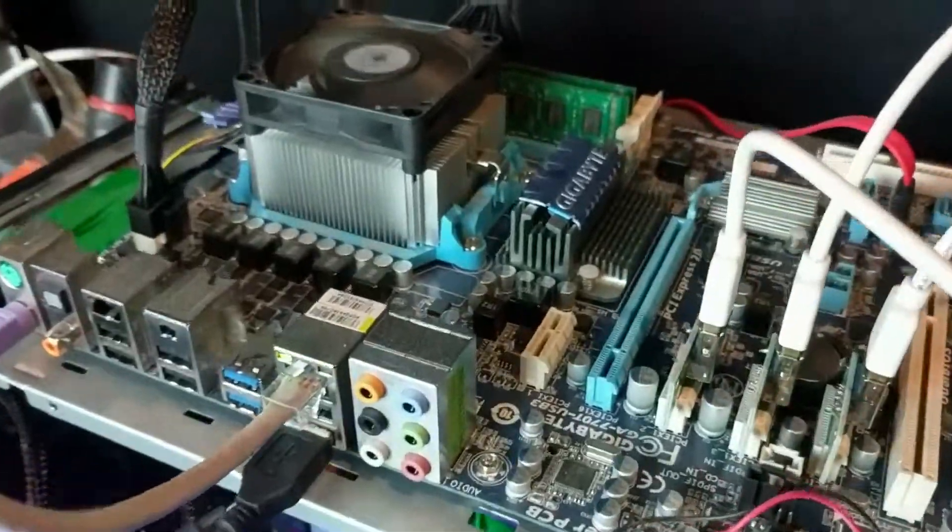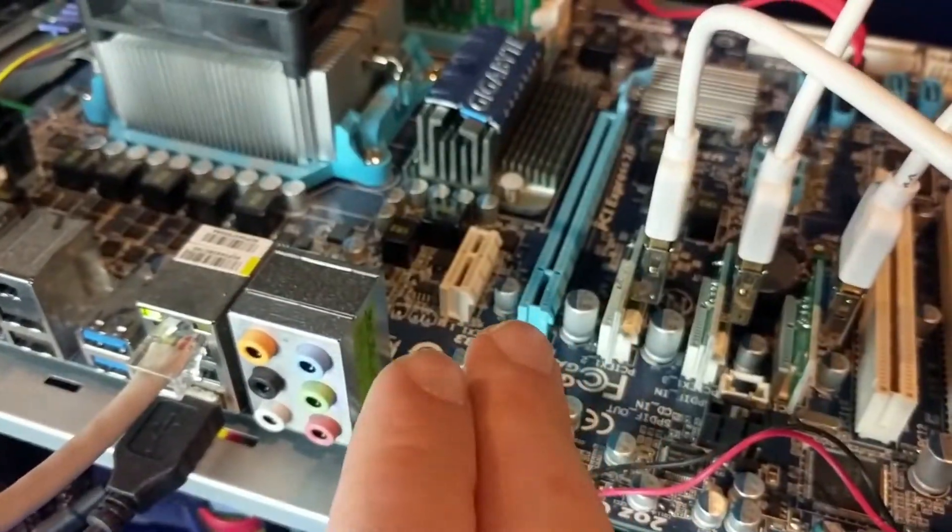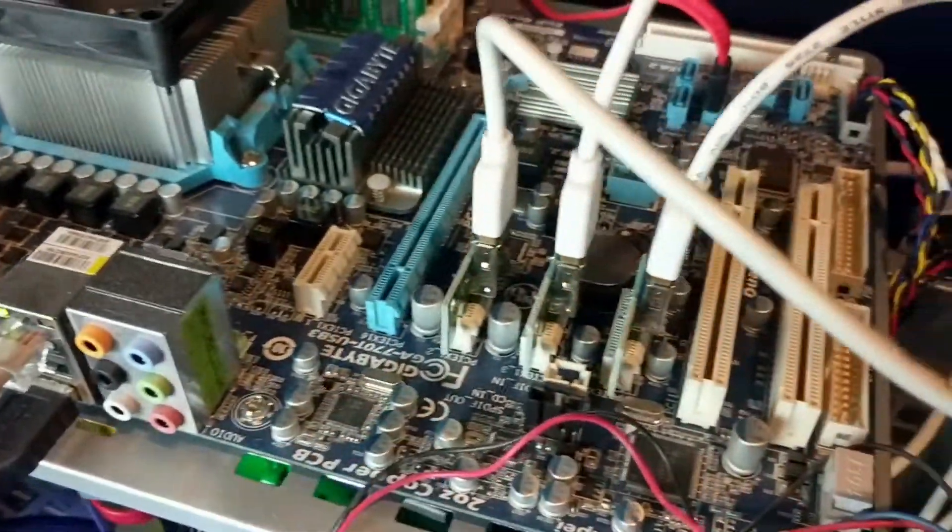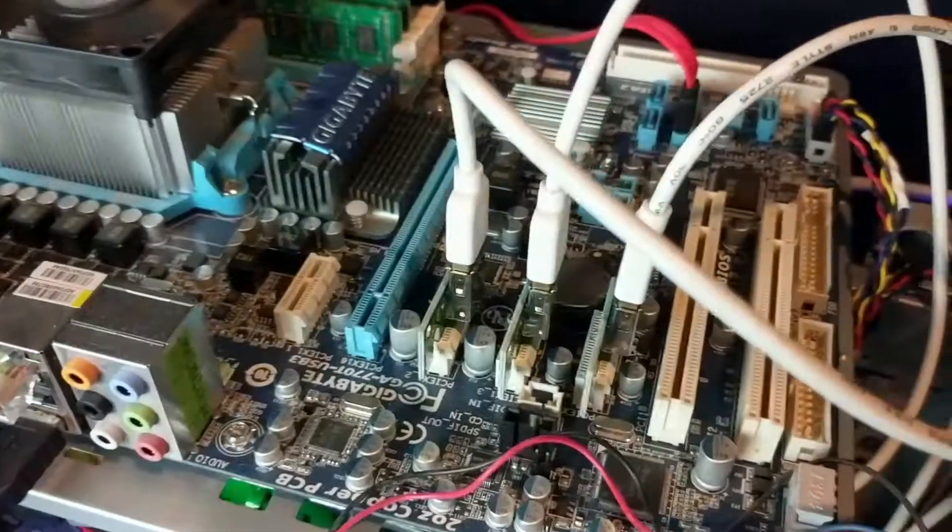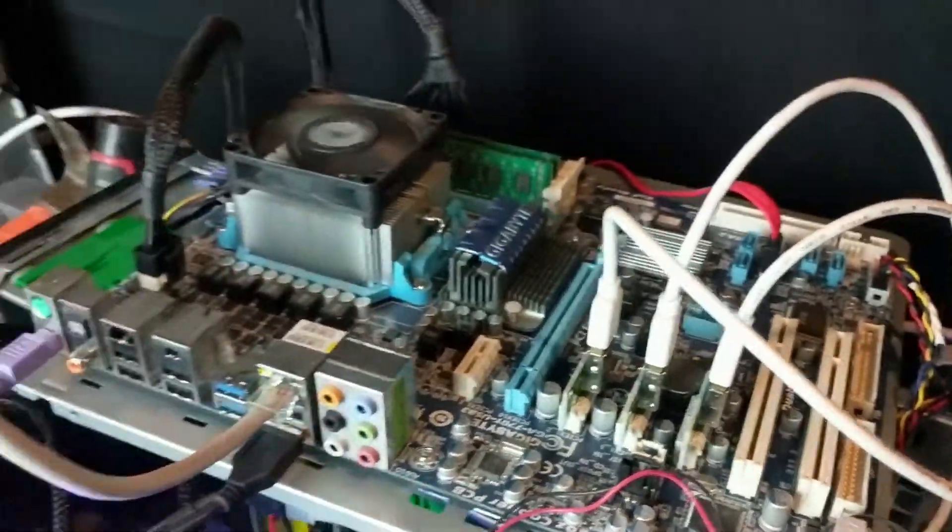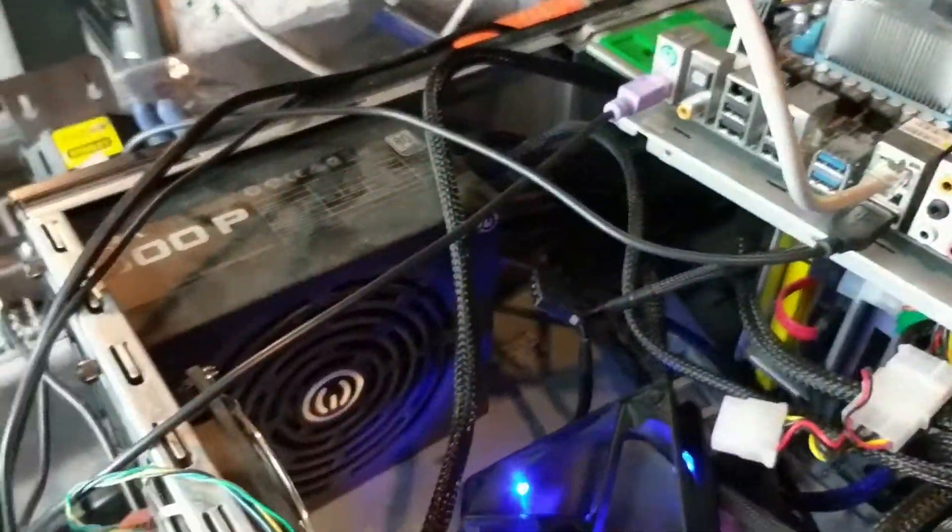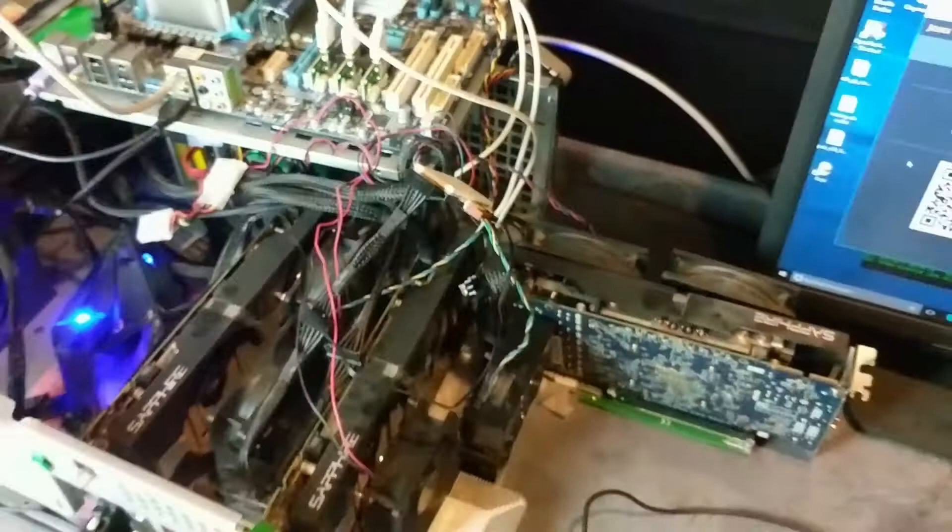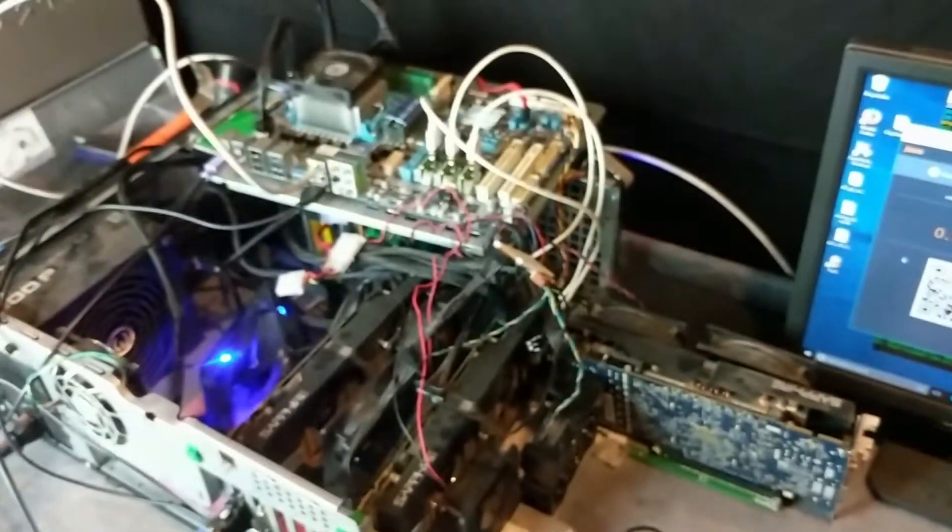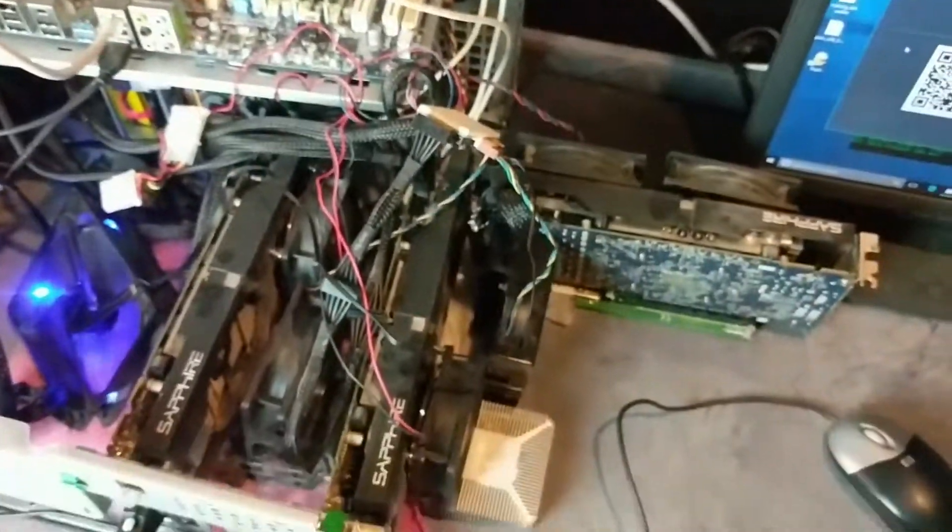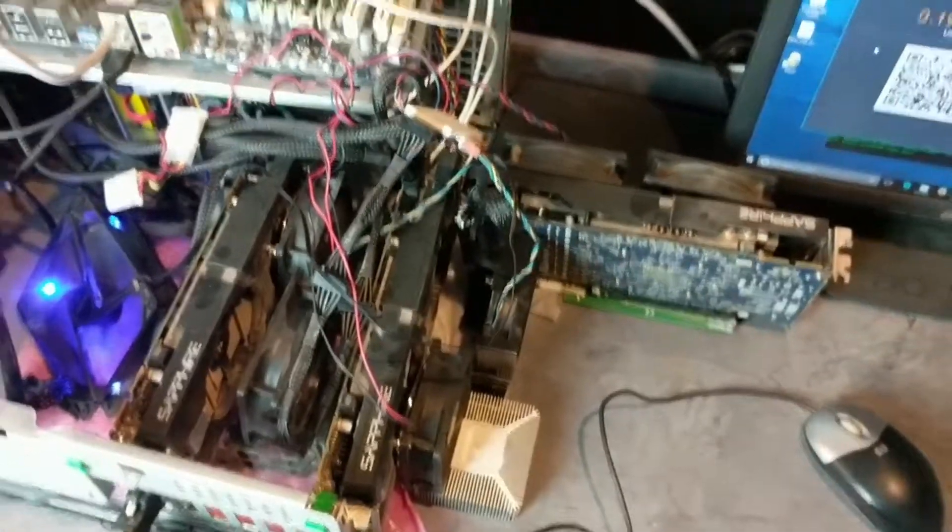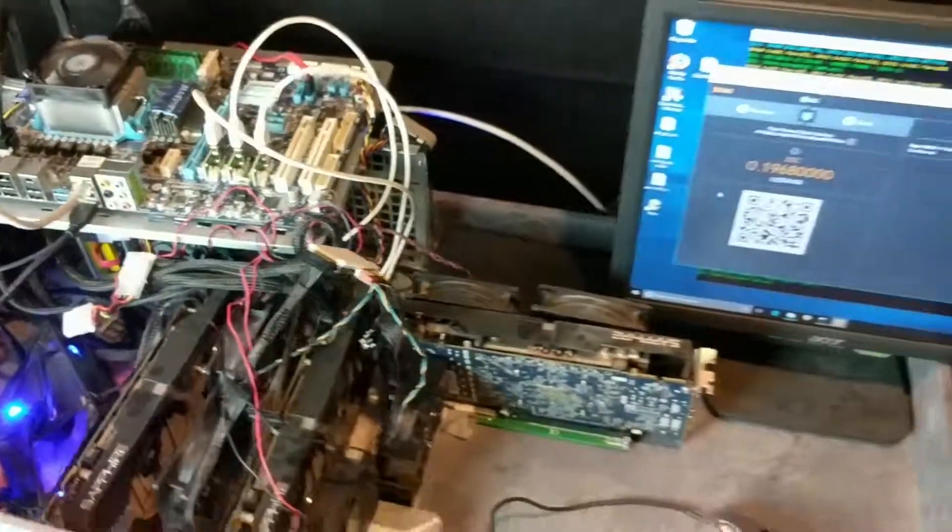I could put another card up here. Actually, I could get two more cards, it looks like, with this motherboard. But yeah, that is the Zcash setup I have right now. Not a permanent setup, just something I'm kind of messing around with. But that's what it looks like.